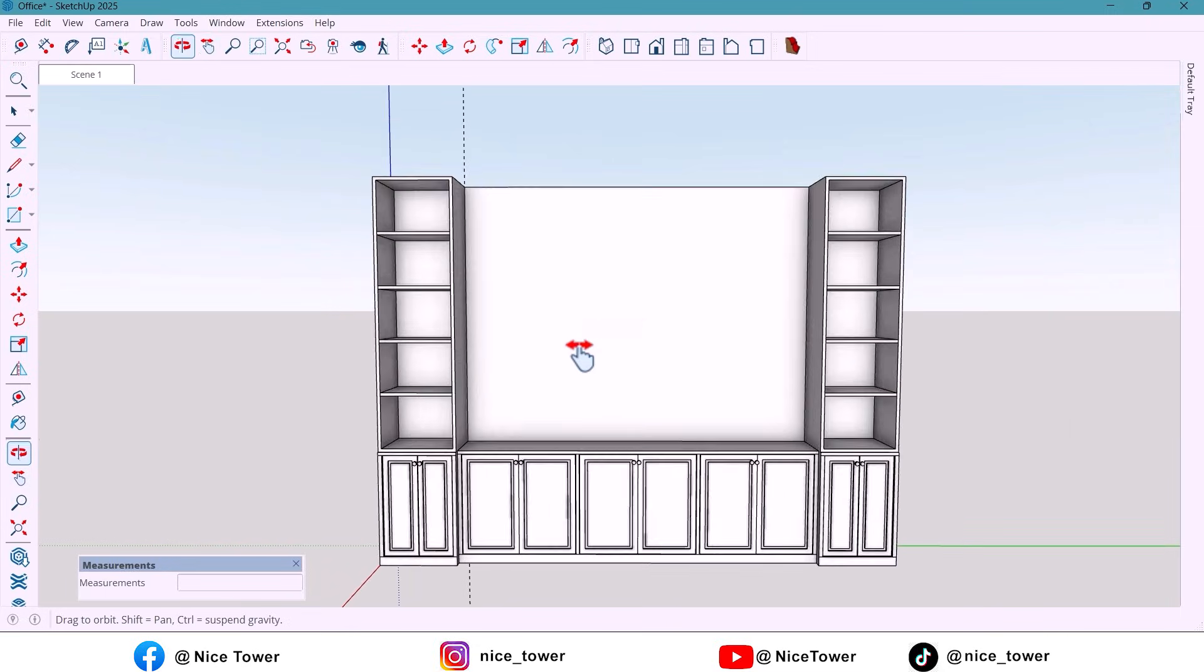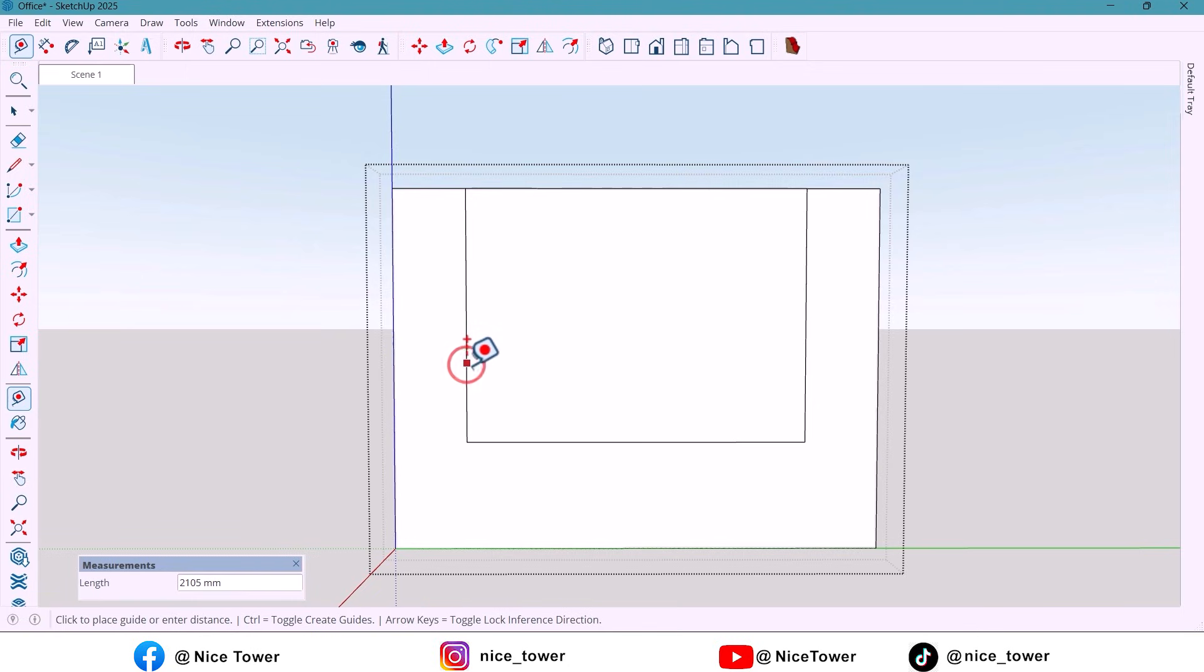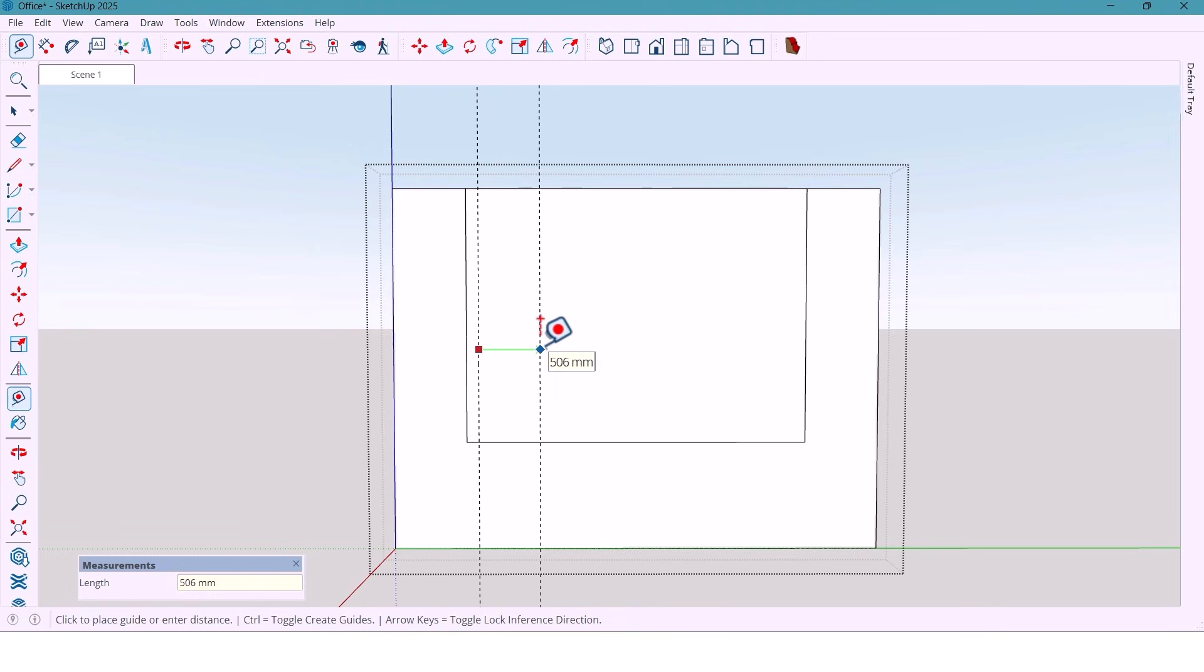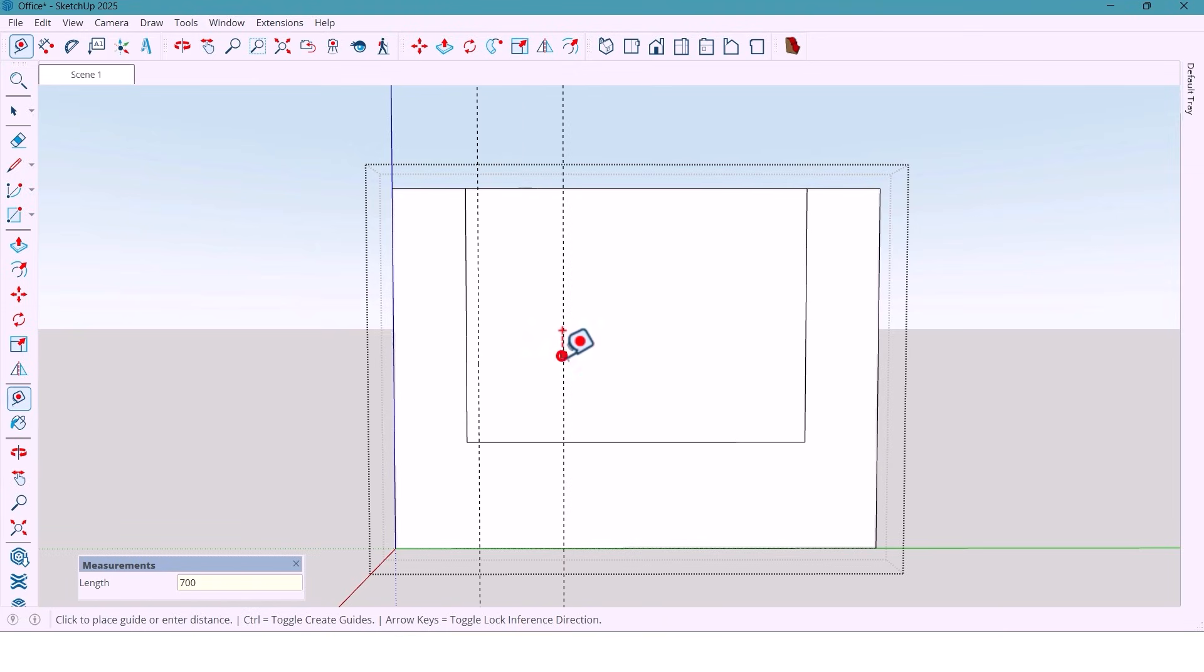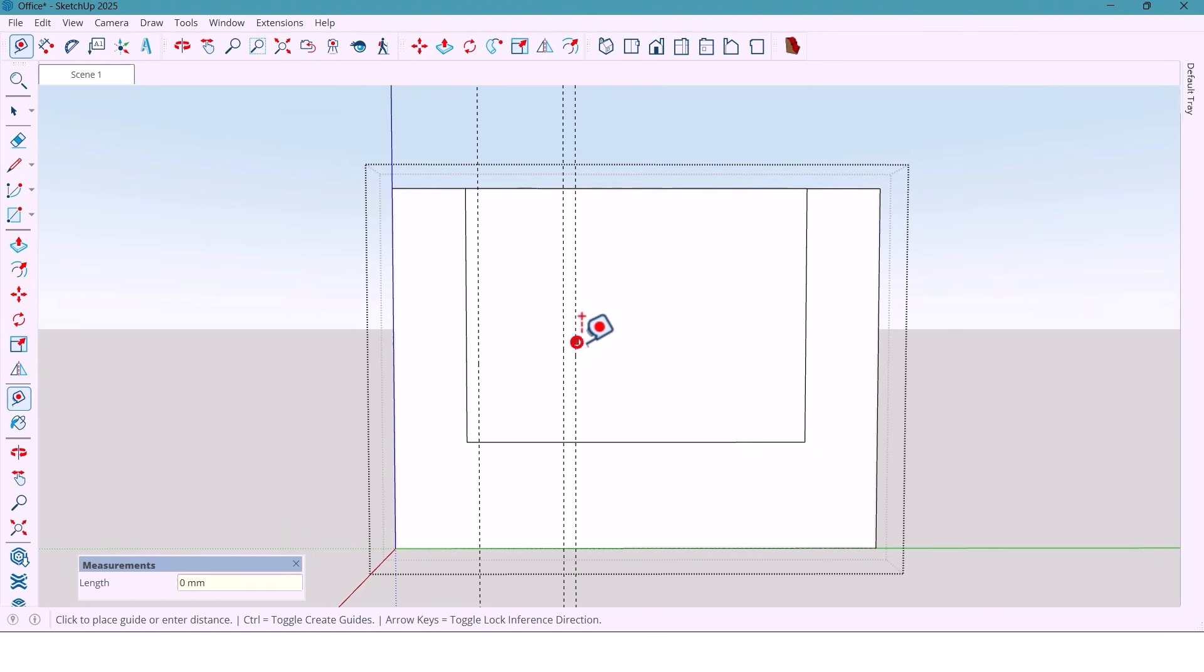Now for the center section of the wall. First, I mark 100 millimeters. Then 700 millimeters. Another 100. And 1000 millimeters along the wall.